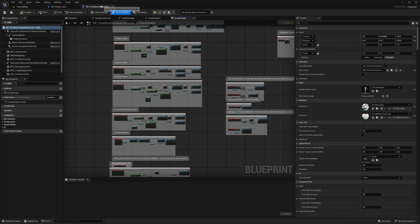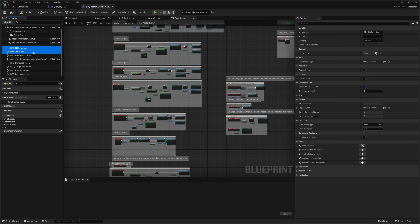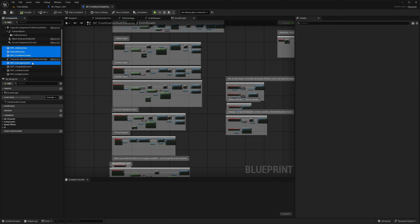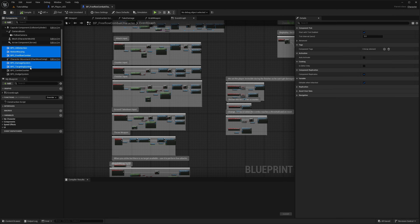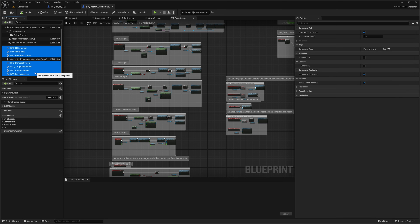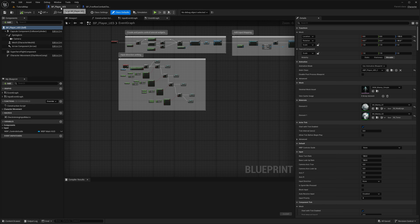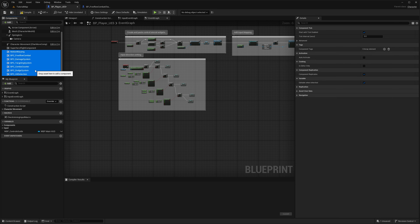In the free flow combat character, grab all of the components over here — hold Ctrl and click to select them, then Ctrl+C to copy. You want: Hit Detection, Motion Wrapping, Free Flow Combat, Damage System, Targeting System, Combo Counter, and Dodge System. You don't need the Character Movement. Now go to Player_UE5 — the superhero player — and paste all of those components in.